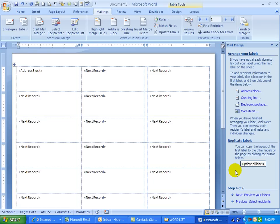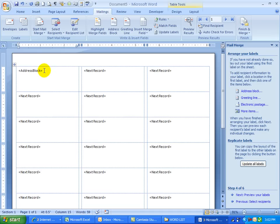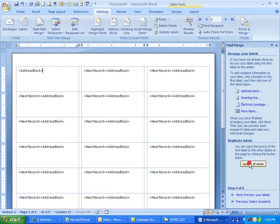And as I do this now, I need to tell it to update all labels. So do you see how this is the only one with address block? If we click now, remember we have three of those. So I'm going to update the labels. OK, so see how it says next record, next record.